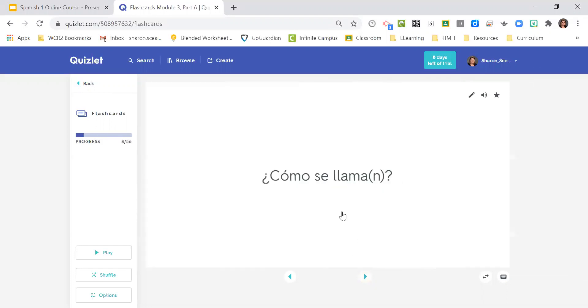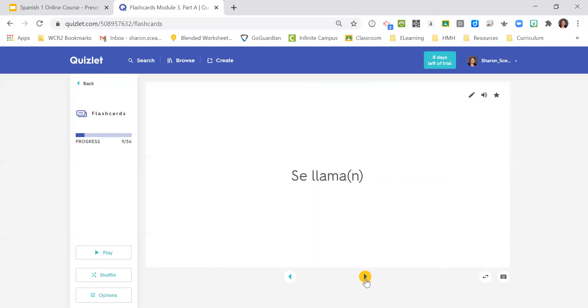¿Cómo se llama? ¿Cómo se llaman? What are they named? Se llama? Se llaman. They are named.